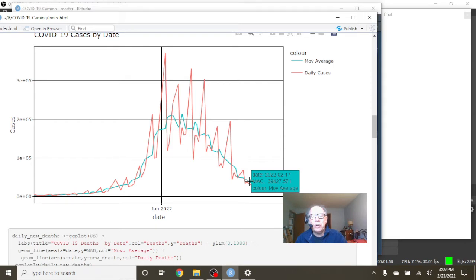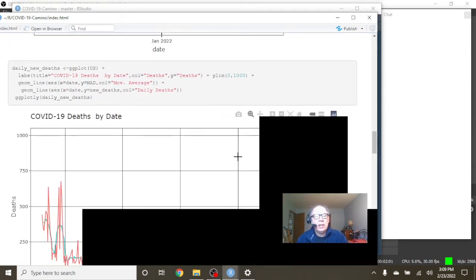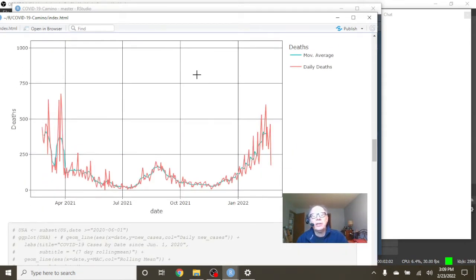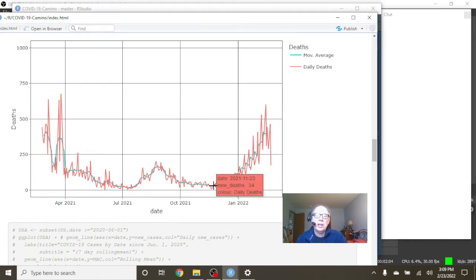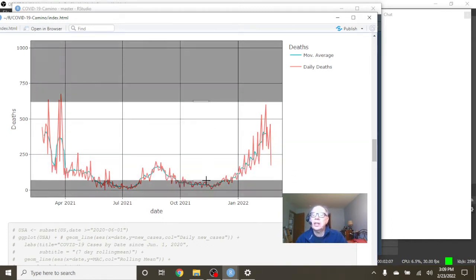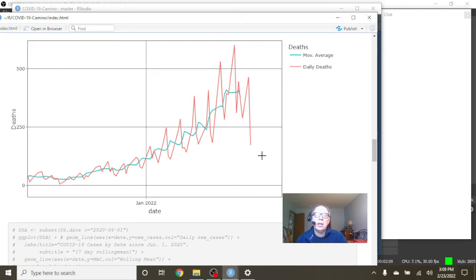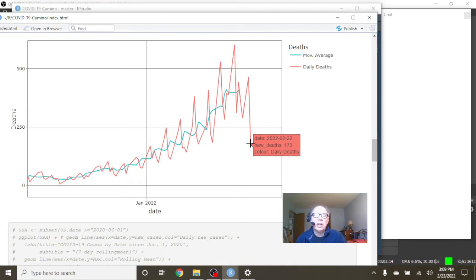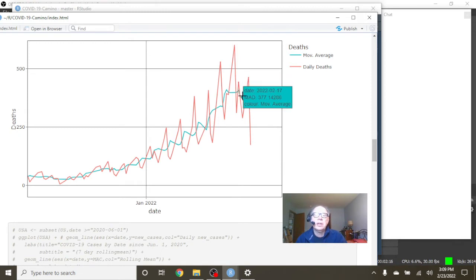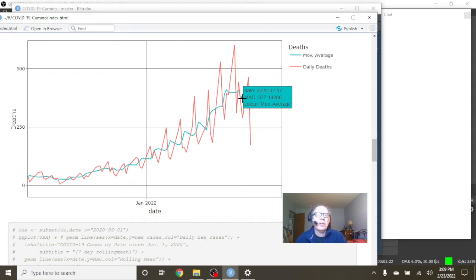If we take a look at that, you can see deaths have been increasing since November, so that's not a good situation. It begins right here. The deaths did seem to fall down on February 22nd a little bit, 173 deaths. As of February 17th, you are averaging 377 deaths per day.